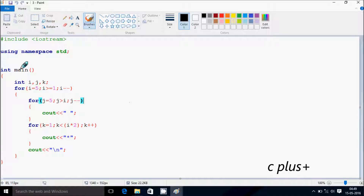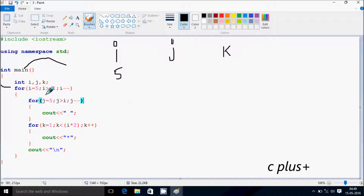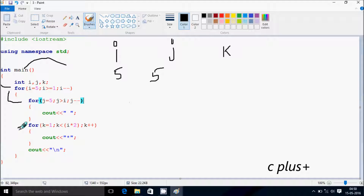Next I'm going to discuss the trace method of this program. If you debug the code, control comes to the main function. I have taken three index variables i, j, and k. Here i is initialized to five, and I check the condition: five greater than or equal to one — the condition is true, so we go inside. Here j starts from five, and we check the condition: five greater than five — the condition is not true, so control comes to the next point.